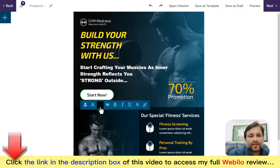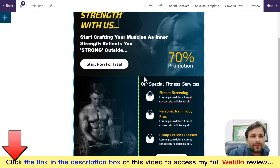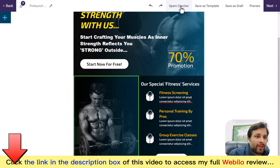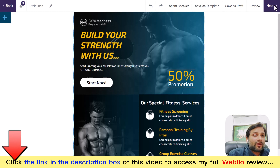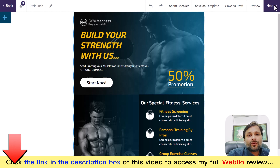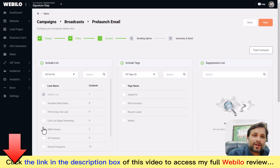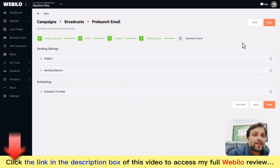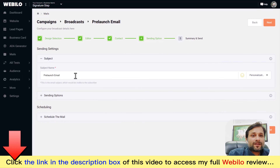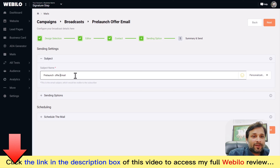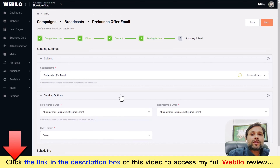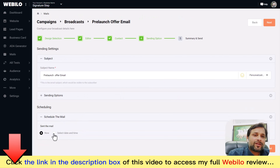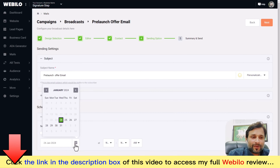You can design your email with the advanced builder or use the plain-text email builder. There's a built-in spam checker and preview option. When you click next, you can send emails immediately or schedule them for a later date. You can select contacts from your WebBelow account by list or tags, and configure subject, from-email, reply address, and SMTP options.